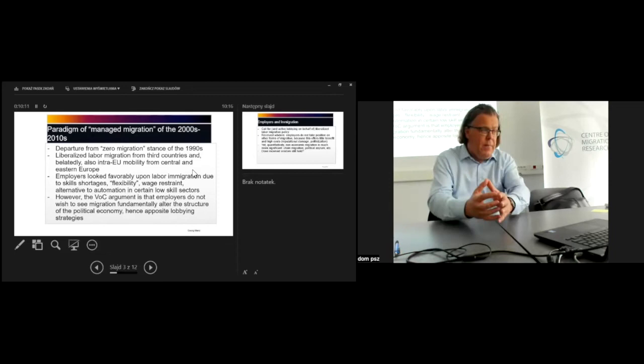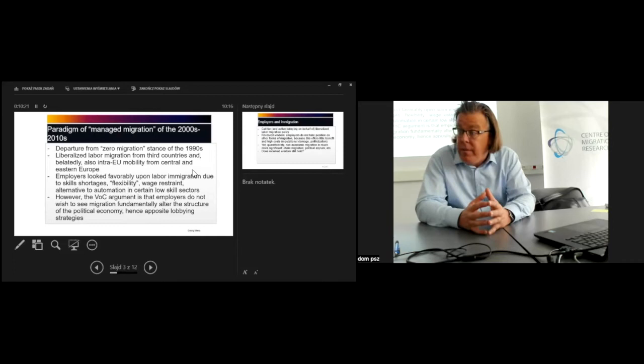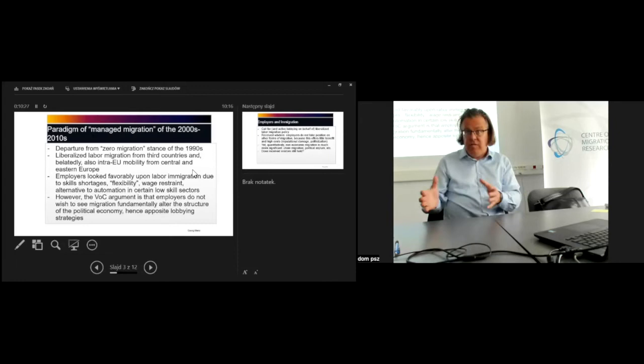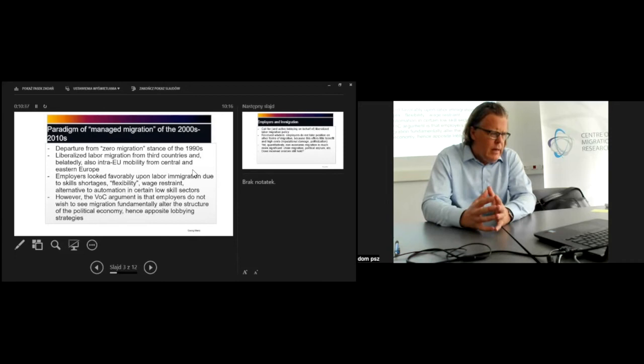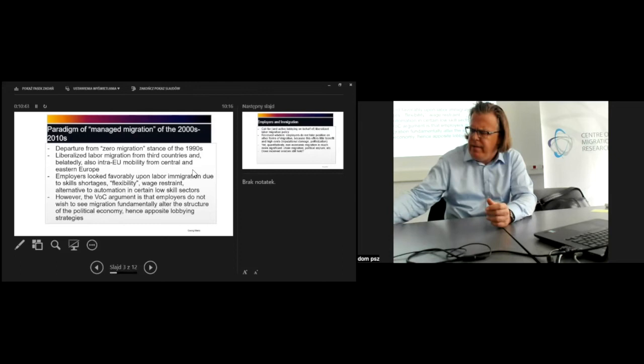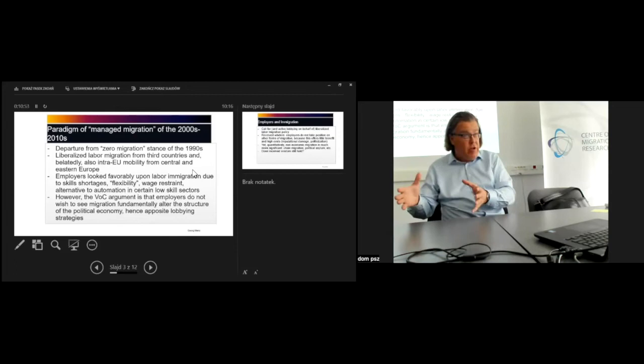The response elsewhere in Europe was more circumspect, and this is part and parcel of the considerations regarding skill levels and employability that I alluded to earlier. The employers are interested in labor immigration in part because of an argument around skill shortages.